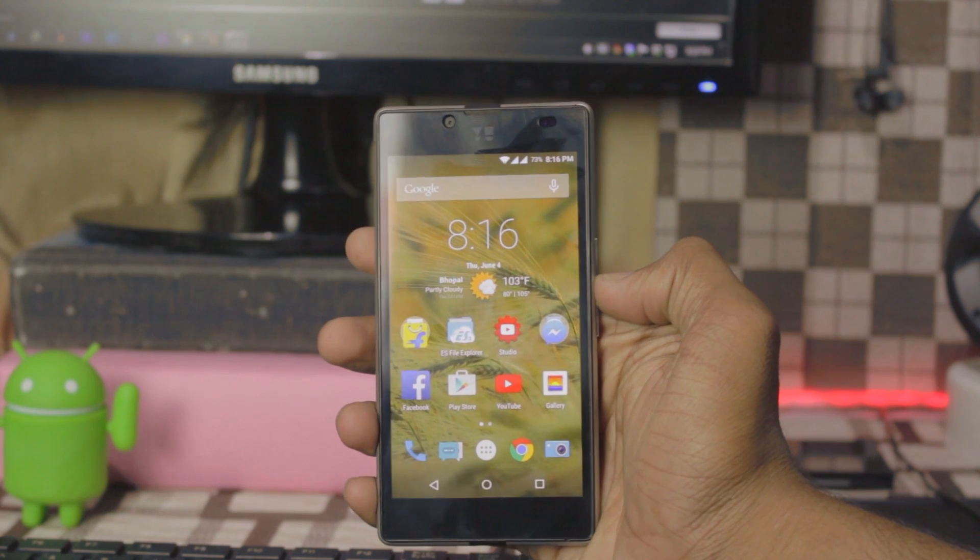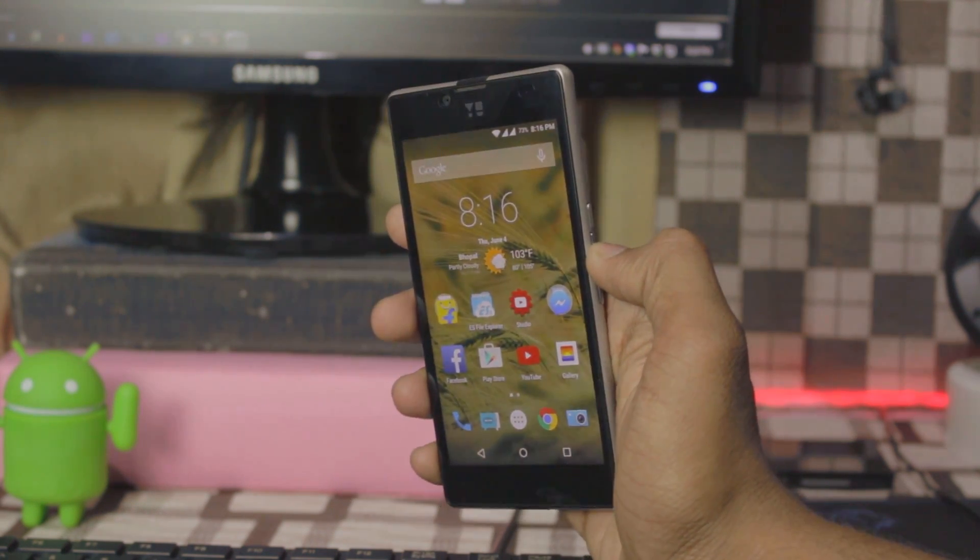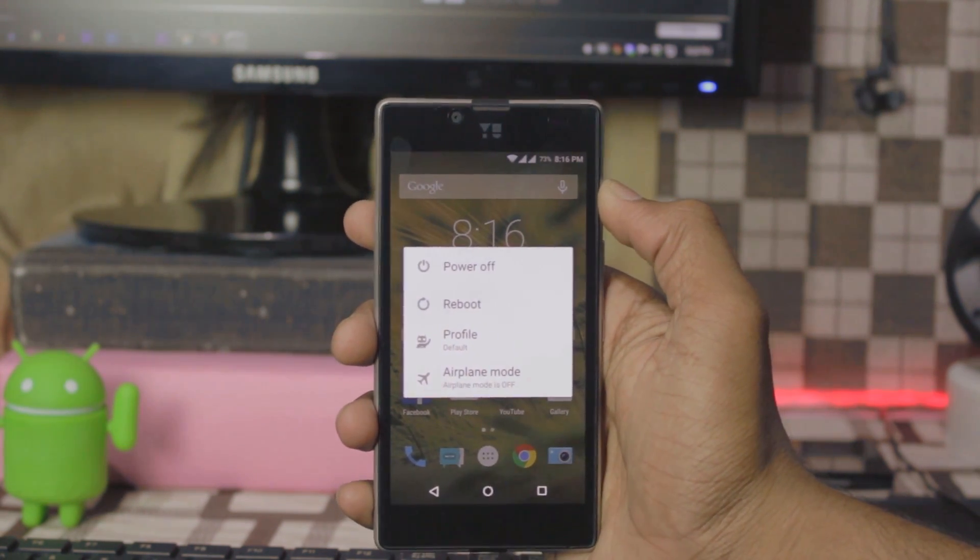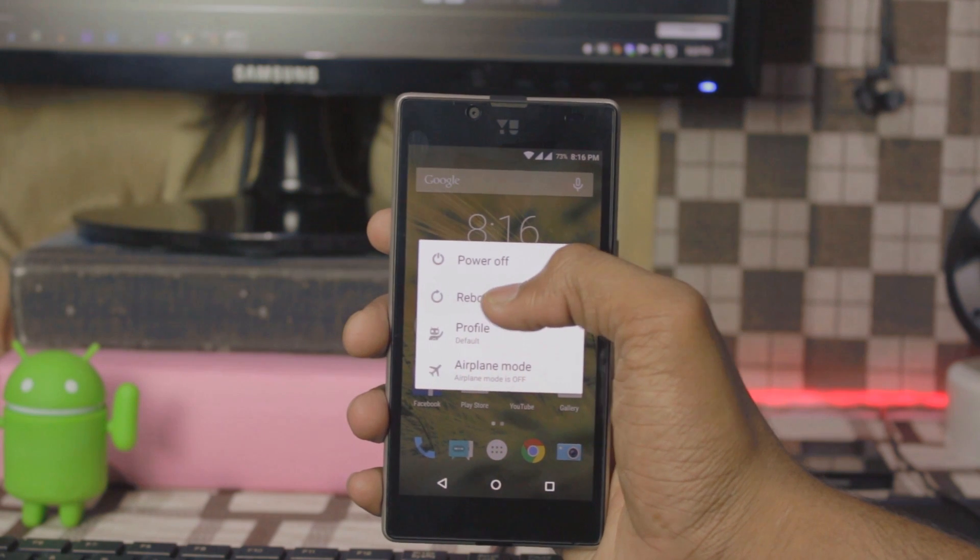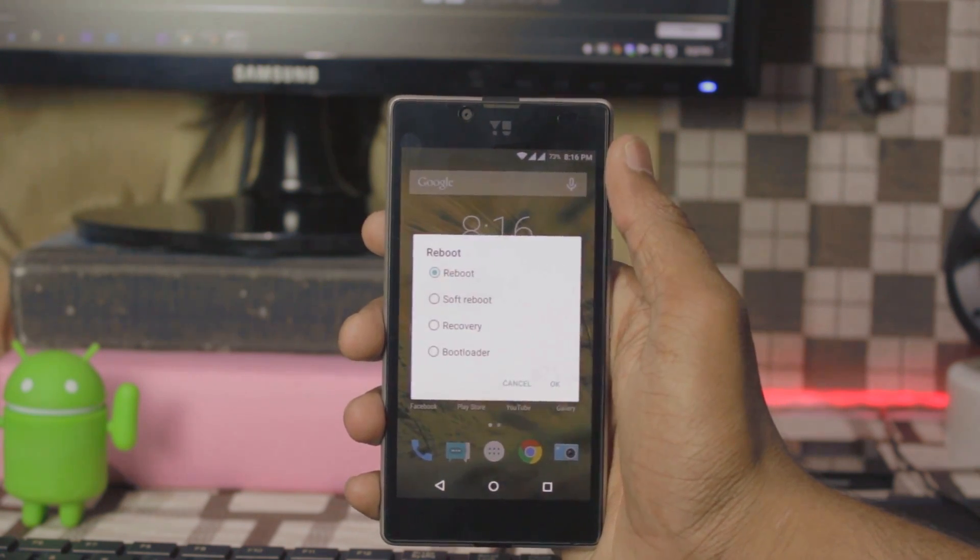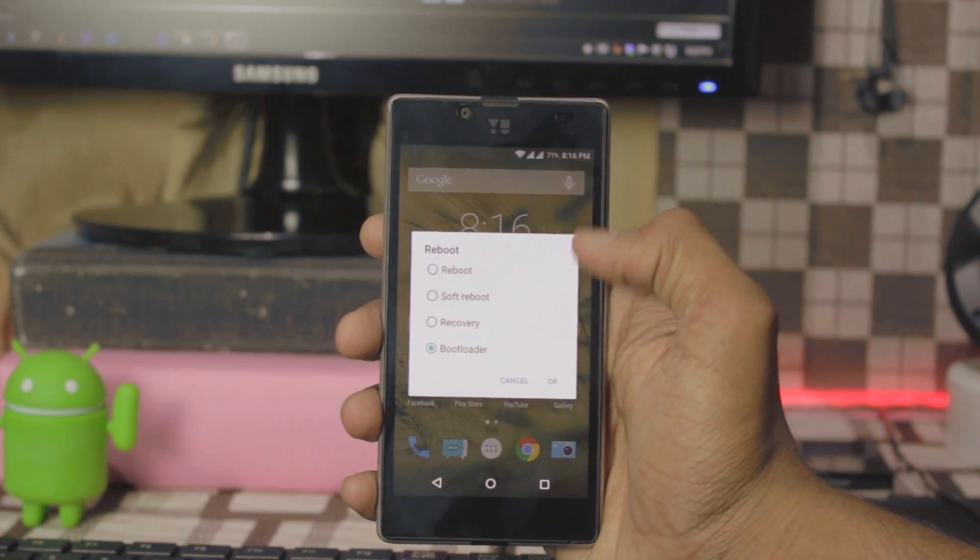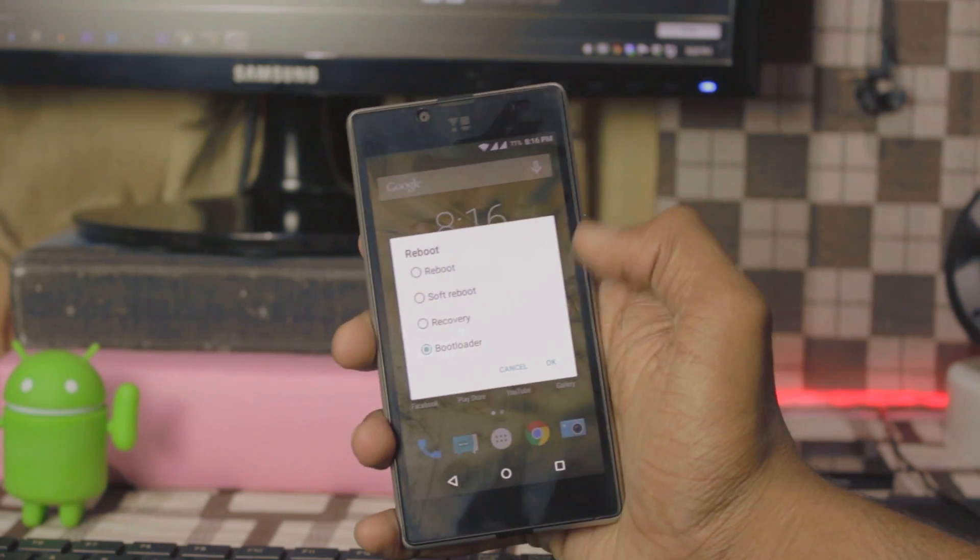Now hold the power key and select reboot, select bootloader and hit ok.